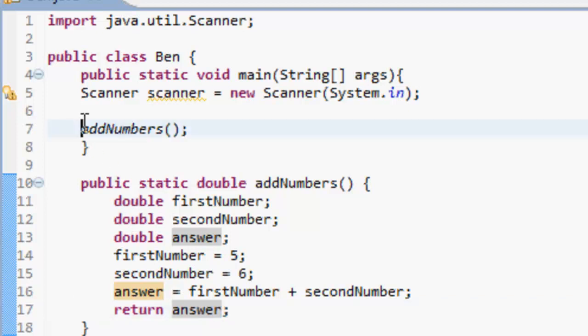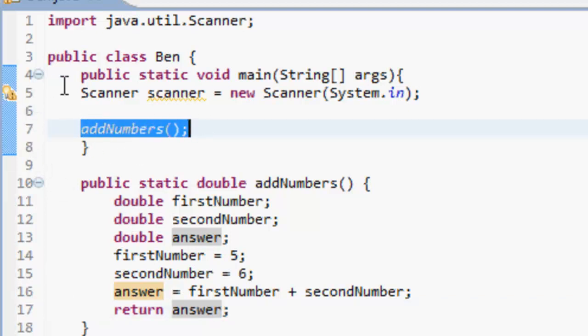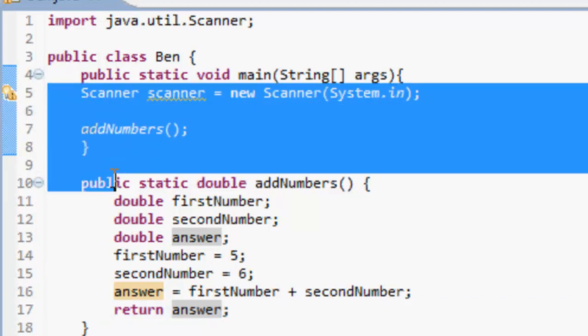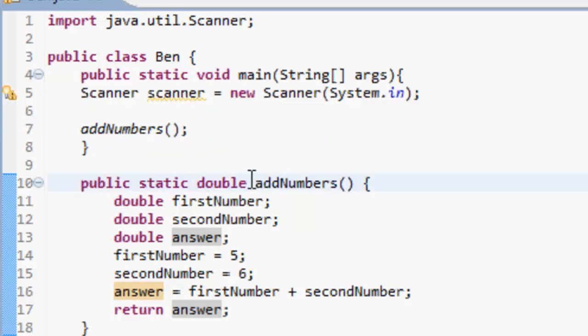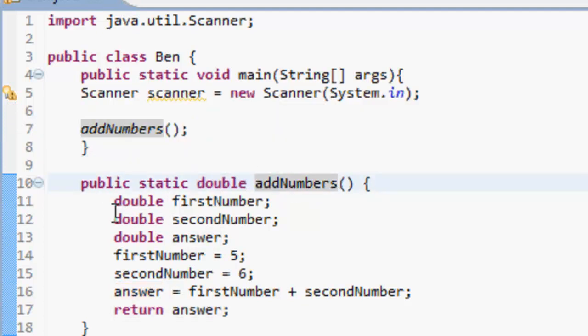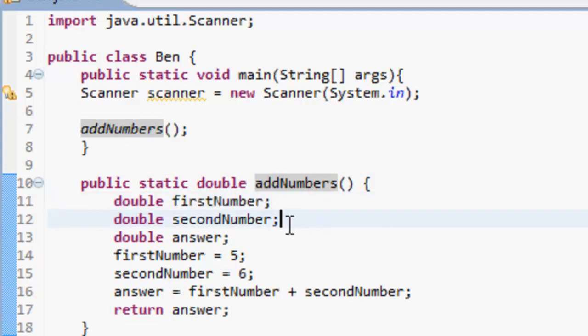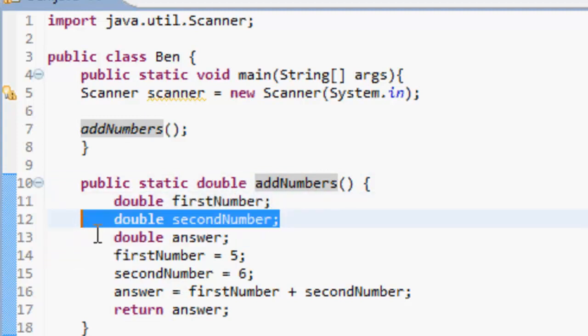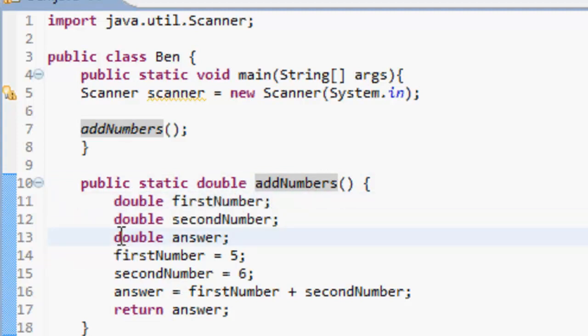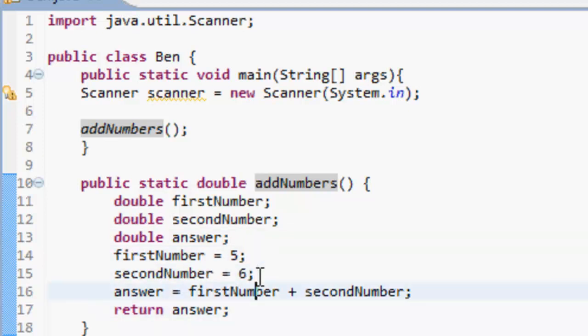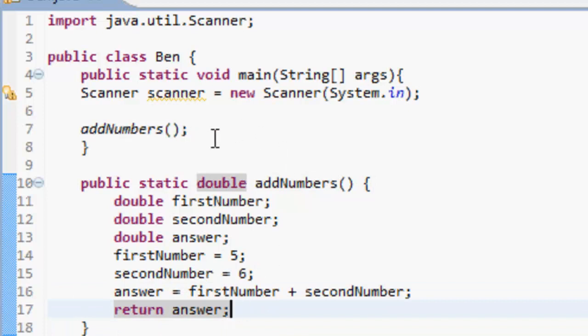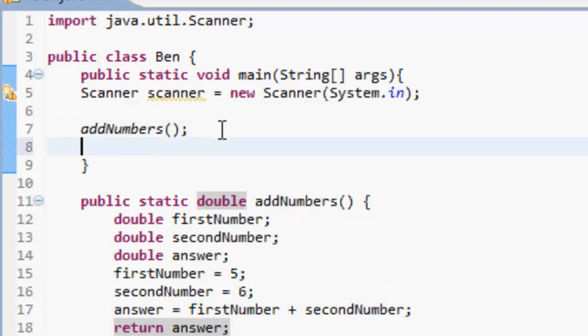So what this is doing is it's going to look down and see addNumbers. Let's try and find addNumbers. Ah, here it is: public static, and it's going to return a double. We've got a double called firstNumber, a double called secondNumber, and a double called answer. So firstNumber equals 5, secondNumber equals 6, and the answer equals firstNumber plus secondNumber. So it's going to return the answer.